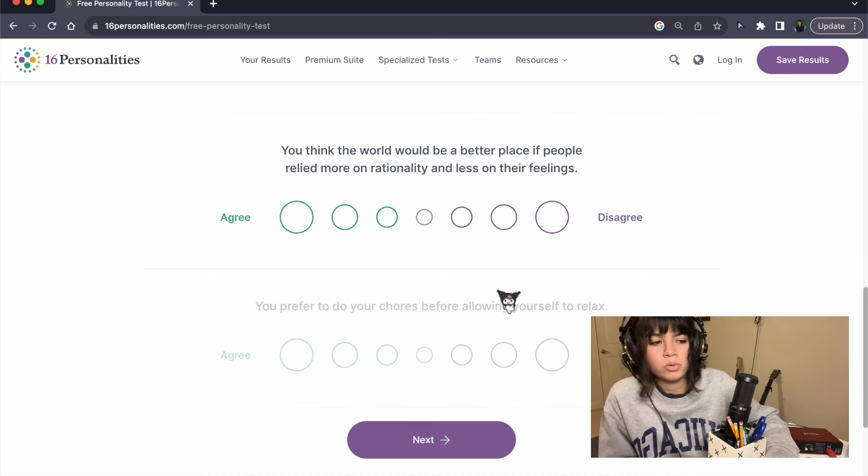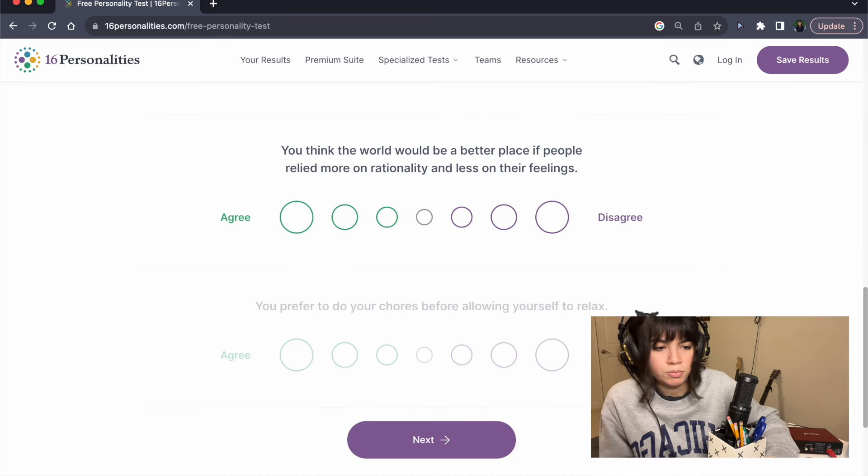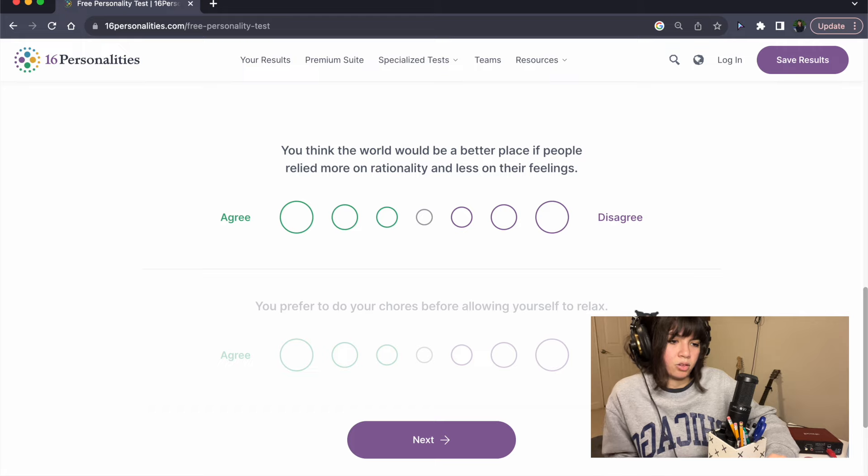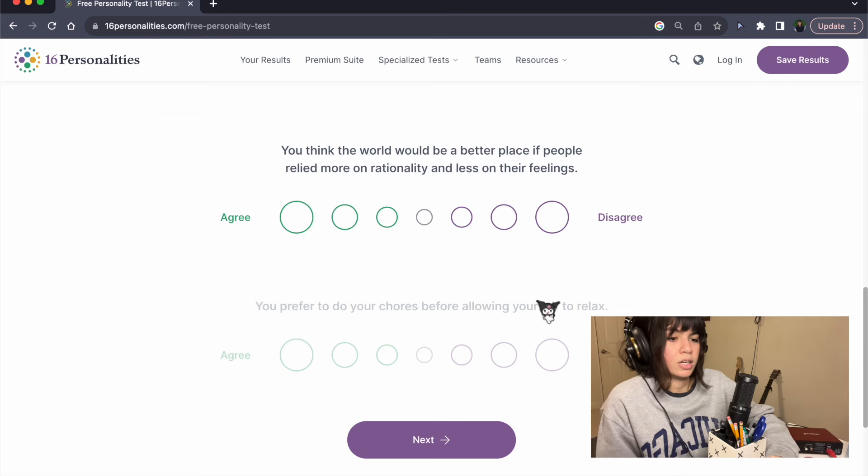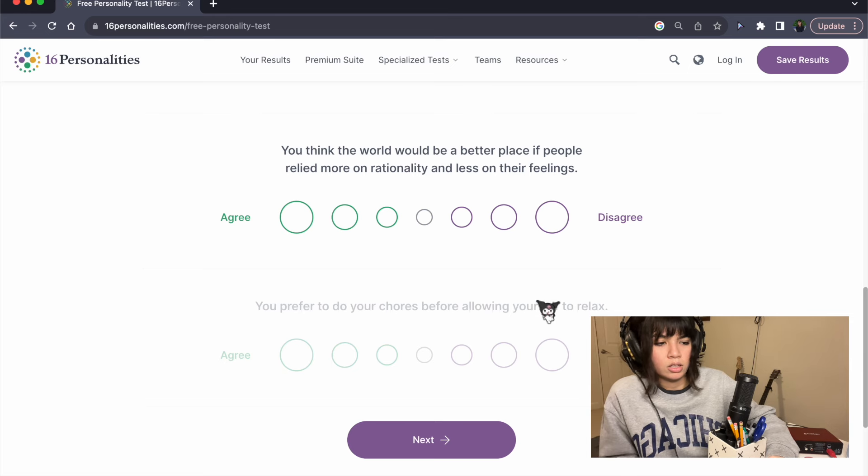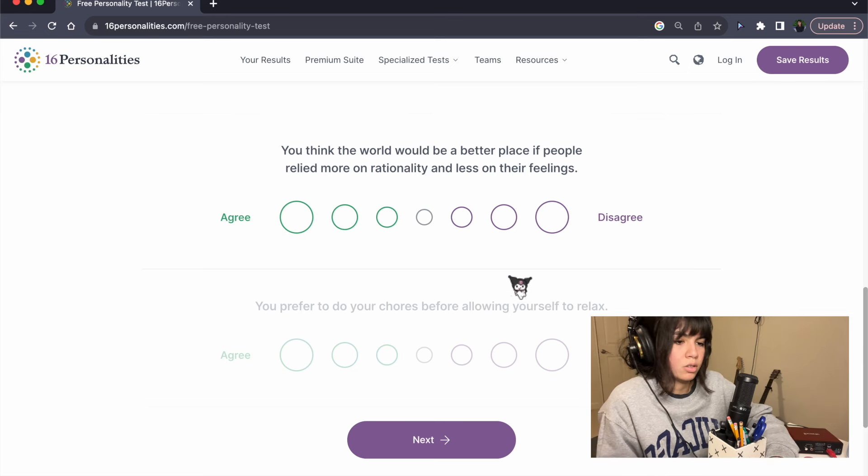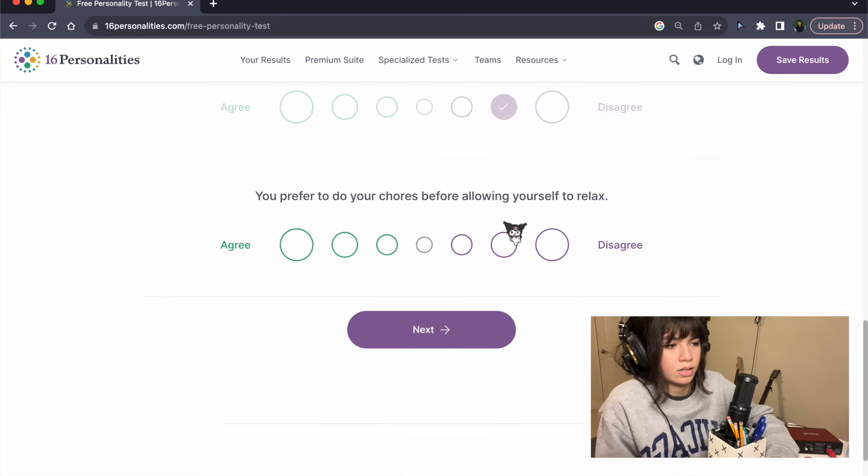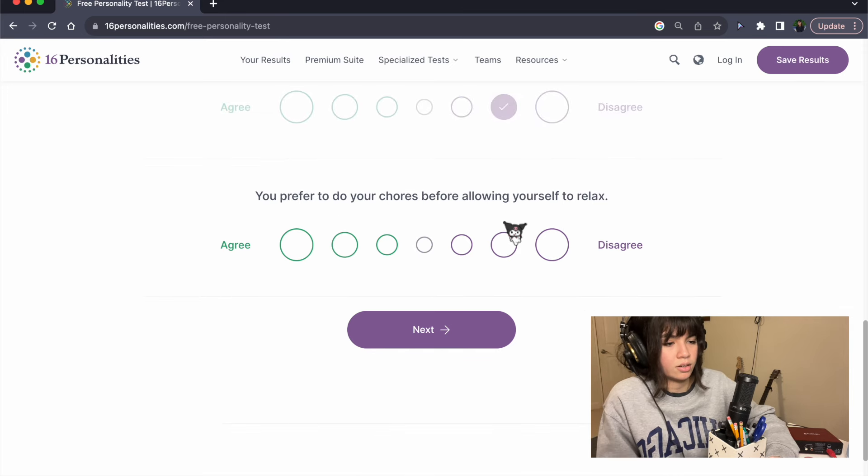You think the world would be a better place if people relied more on rationality and less on their feelings. I fucking hate this question. Disagree. I think that's an insane take.